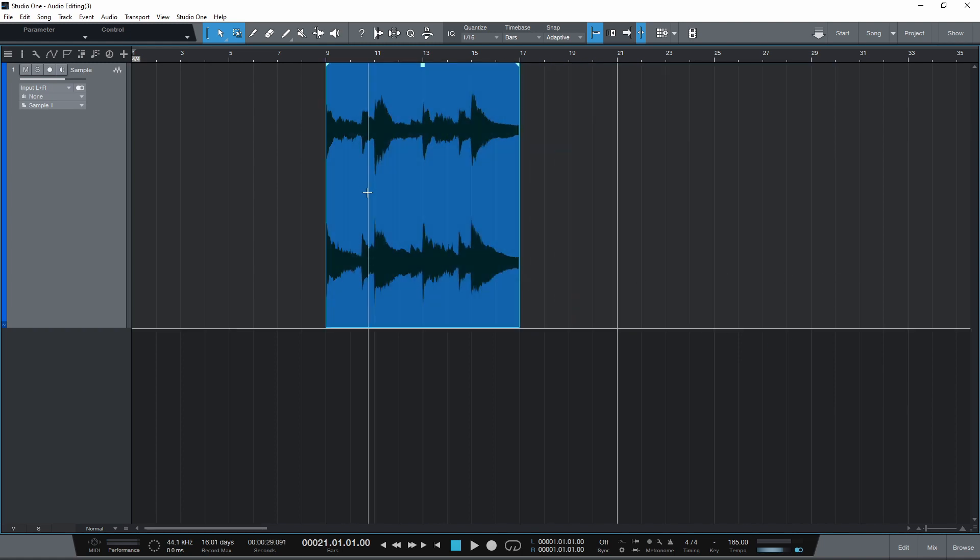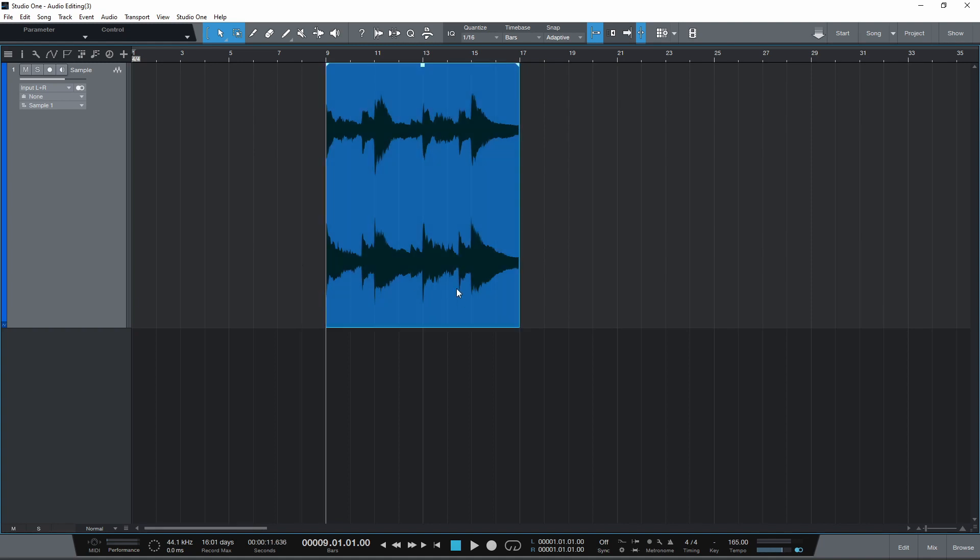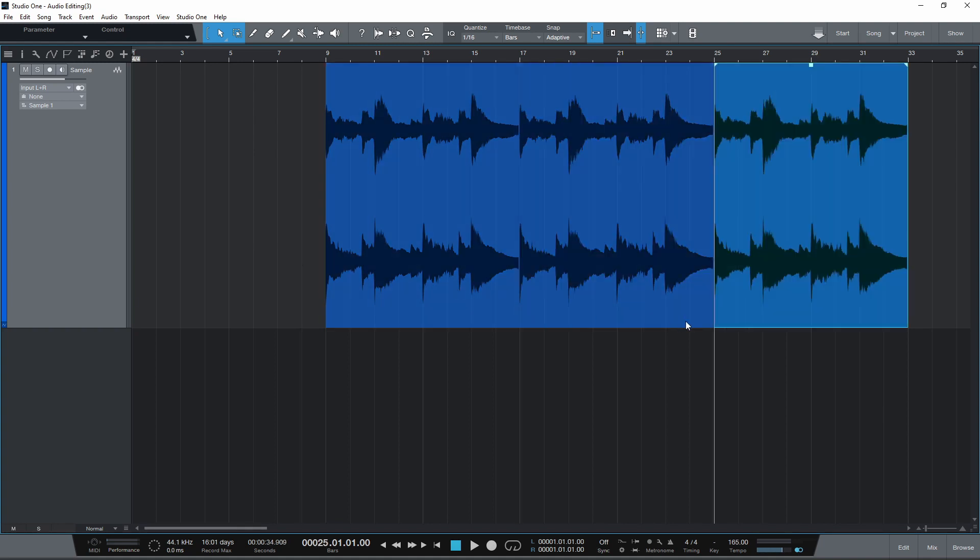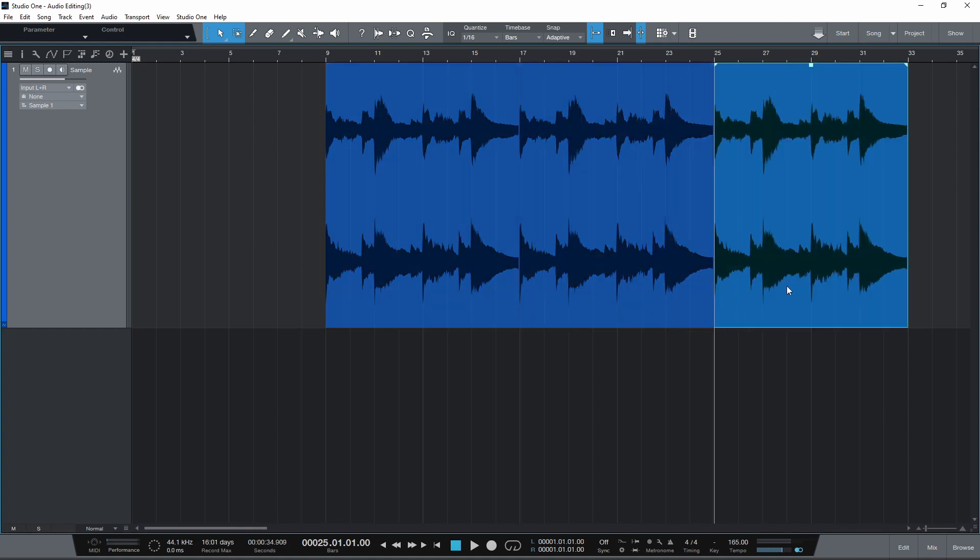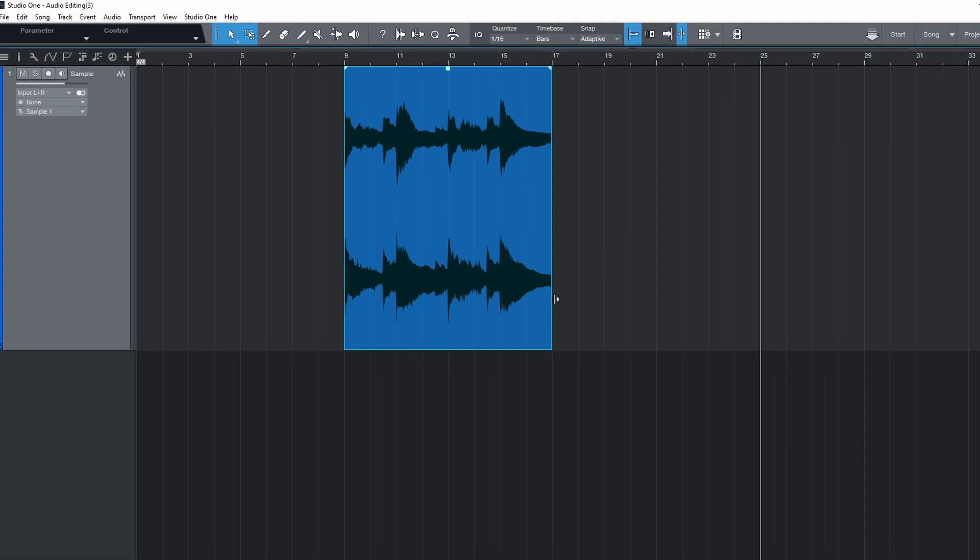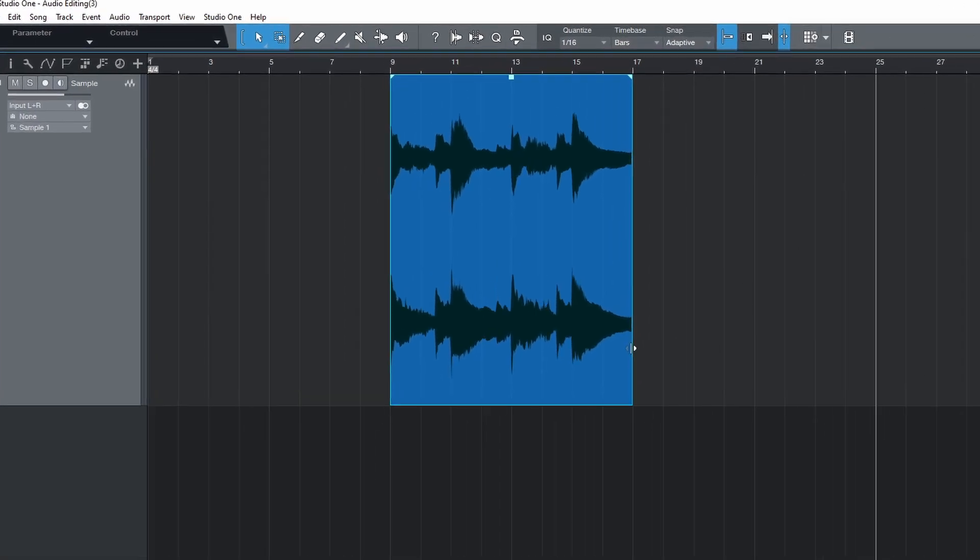You can also hold Alt and click and drag an event to copy and paste. To duplicate the selected event, press D on the keyboard.